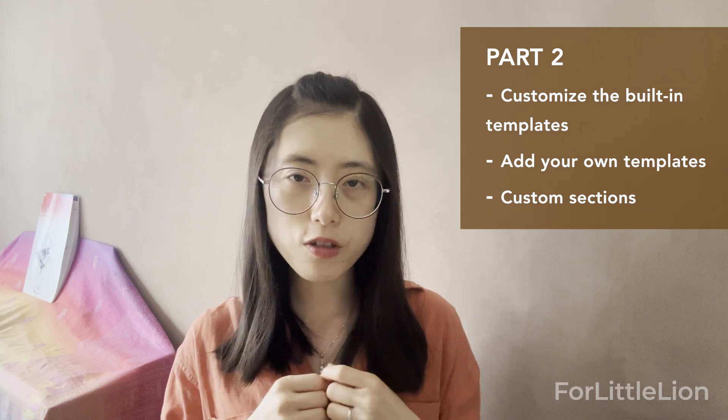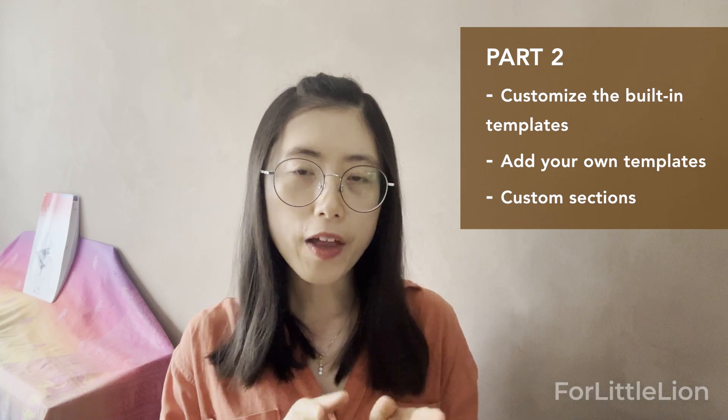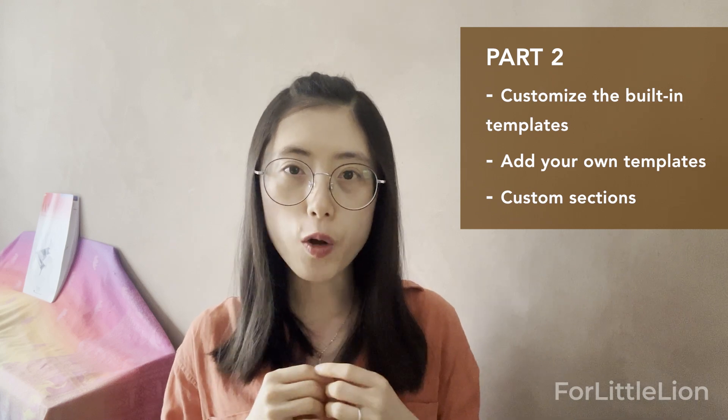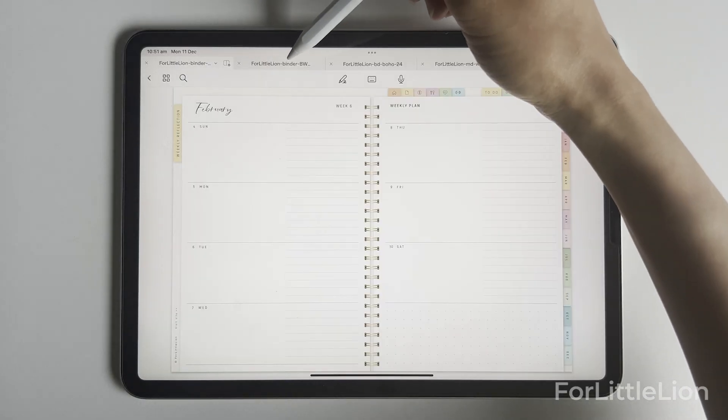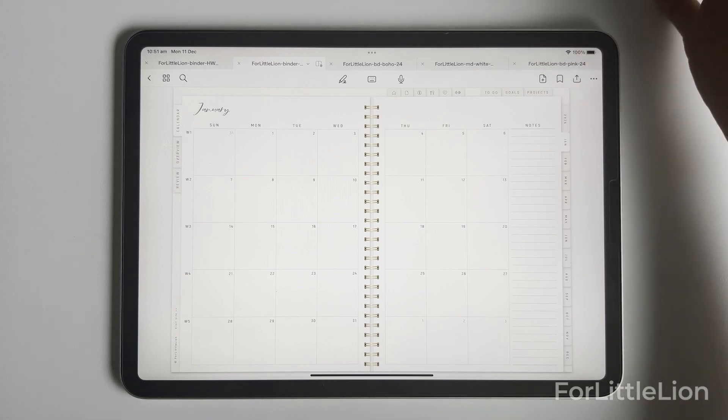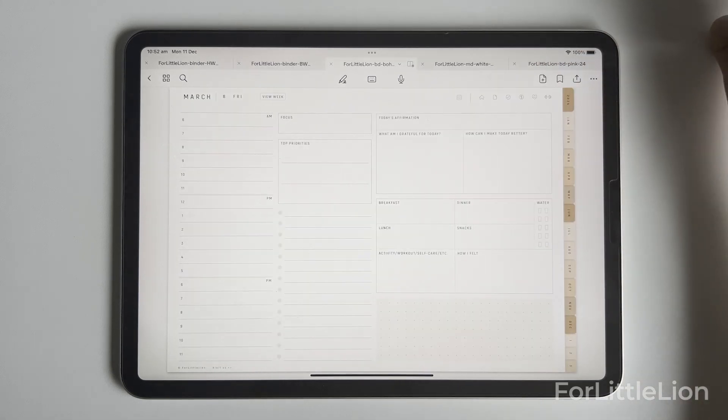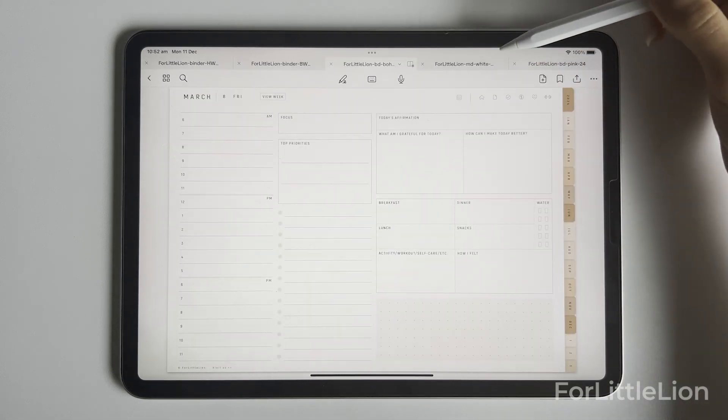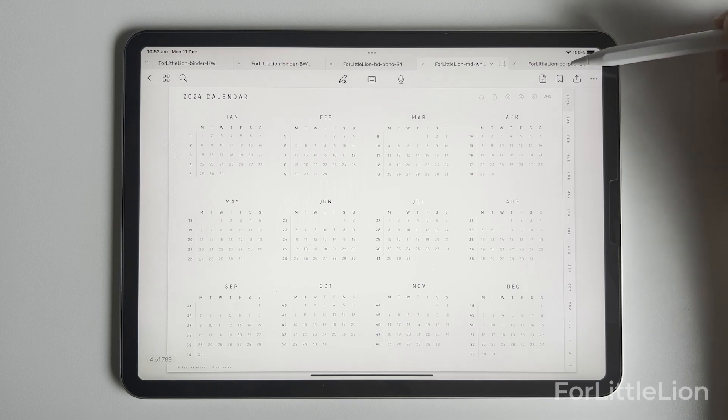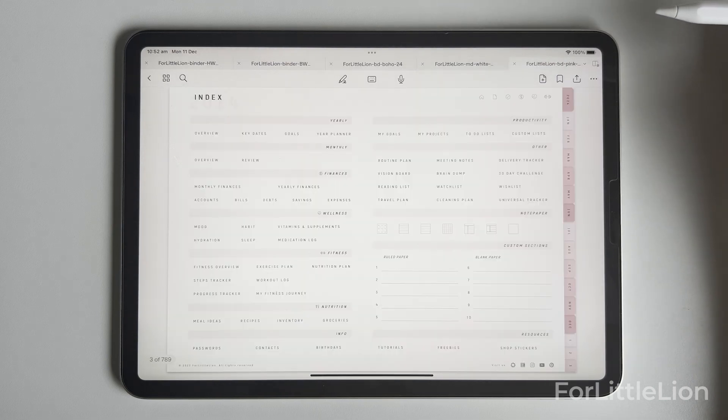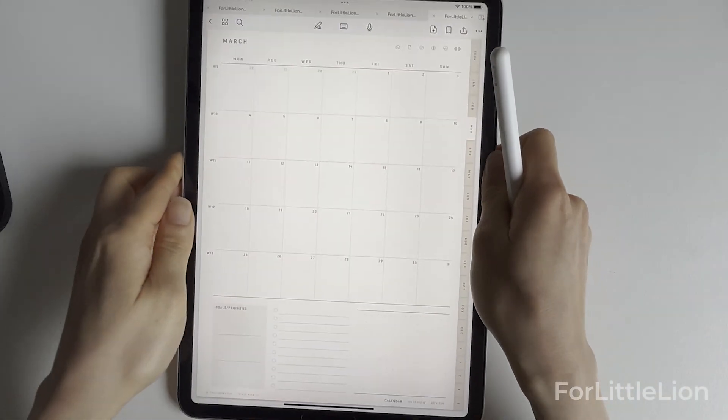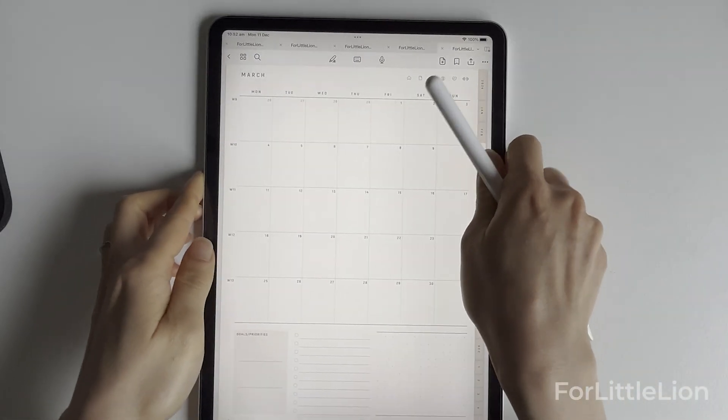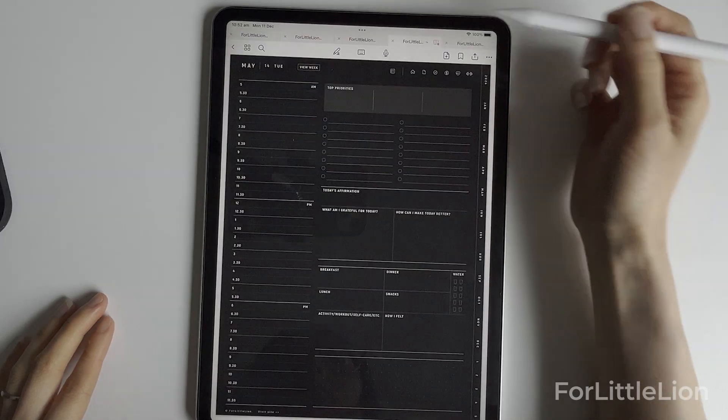If you haven't watched part 1 of this tutorial, you can check out that video here. The planner I use in today's demo is 42 Line Minimalist Digital Planner in landscape mode. It doesn't matter which planner you use, you can apply the techniques I'm going to demonstrate in this demo to your planner.